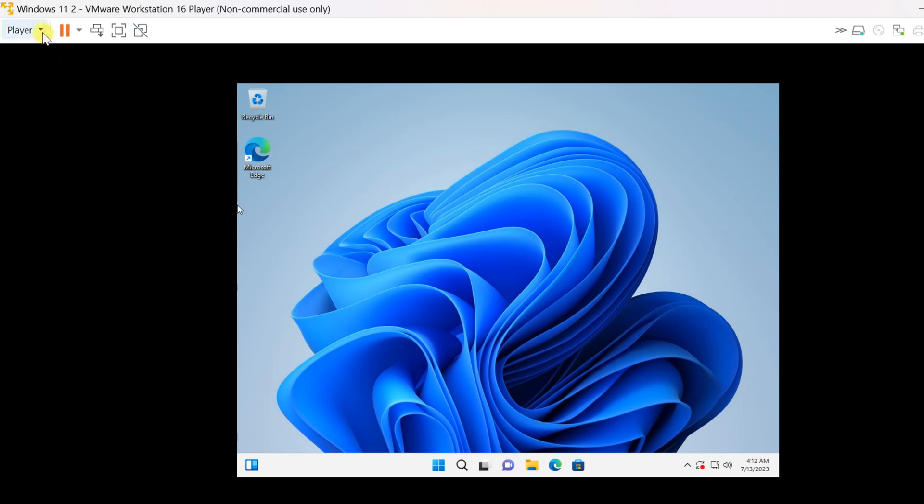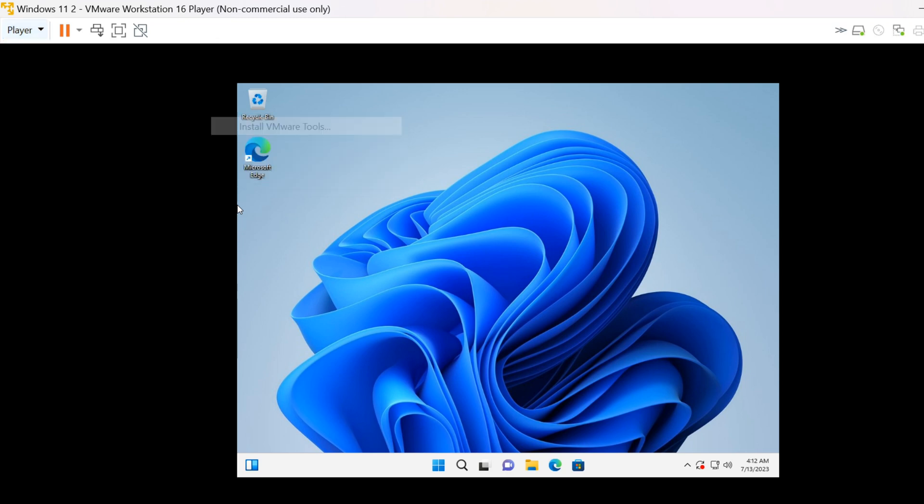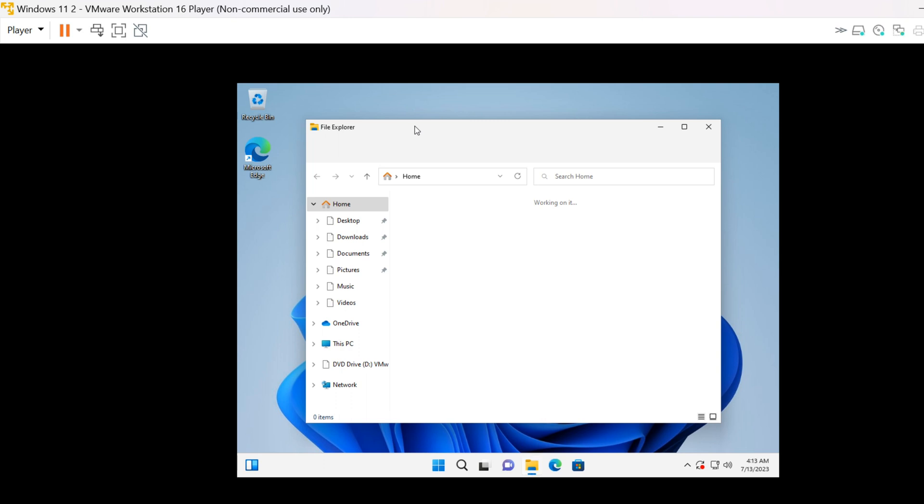Click on the player. Navigate to manage and click on install VMware tools. This action mounts the VMware tools installation media to your virtual machine. Open the mounted VMware tools disk in your virtual machine.